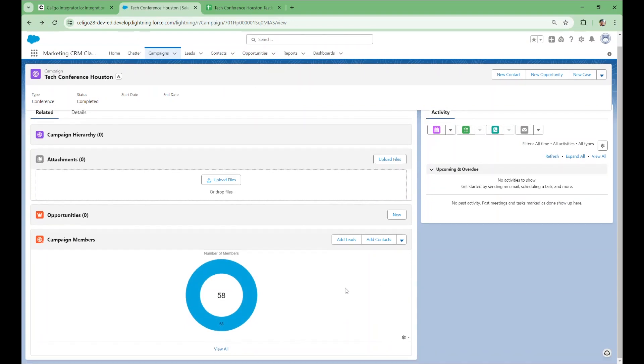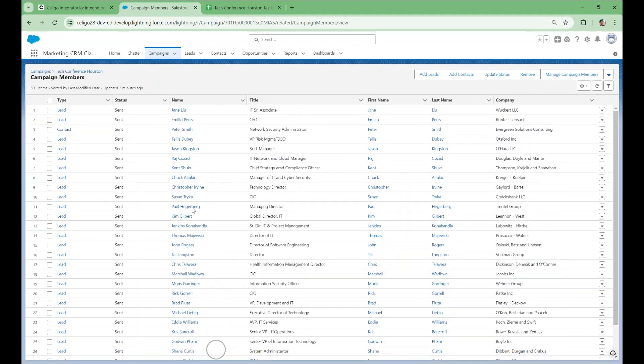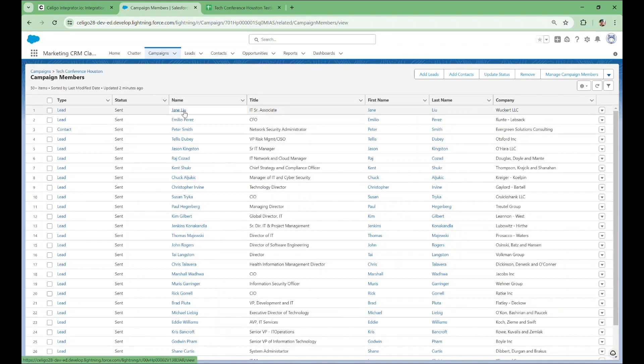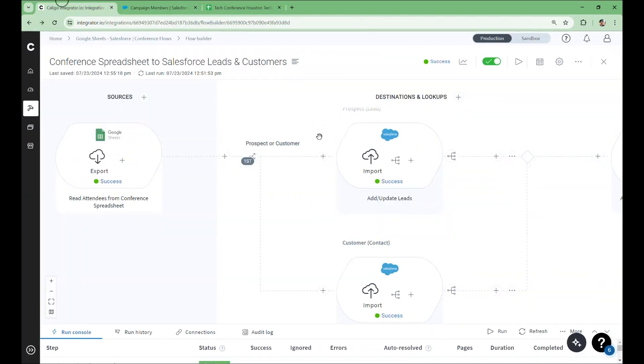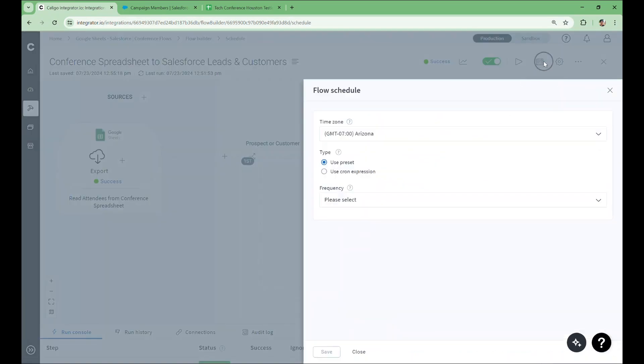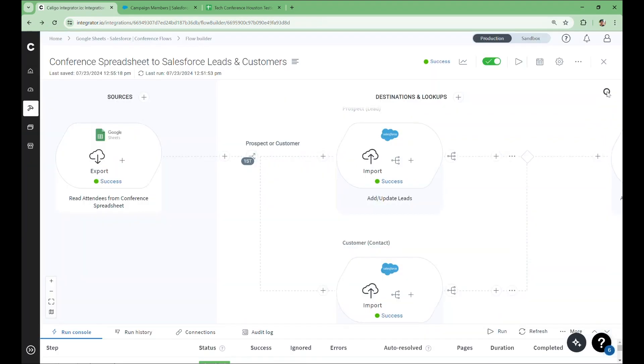We can see that the three new campaign members have been added to the campaign corresponding to our conference. Here are the three records we had previously in our spreadsheet. We can schedule this flow to run every night, so that after each day of the conference, our spreadsheet and our CRM are up to speed and in sync. Both of our flows work as expected and are ready for the conference.